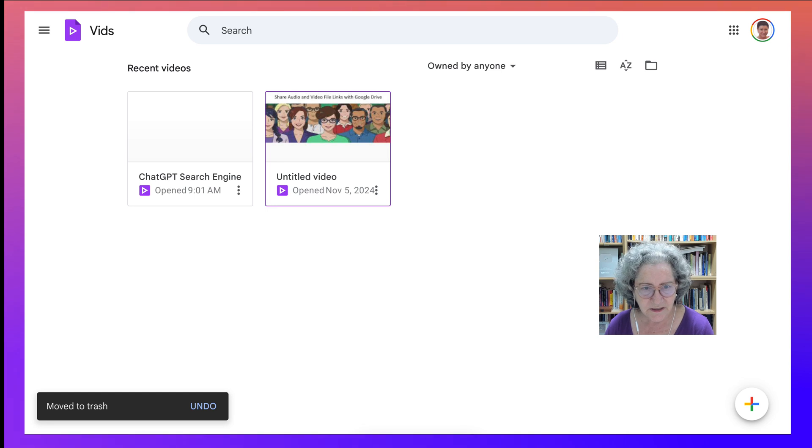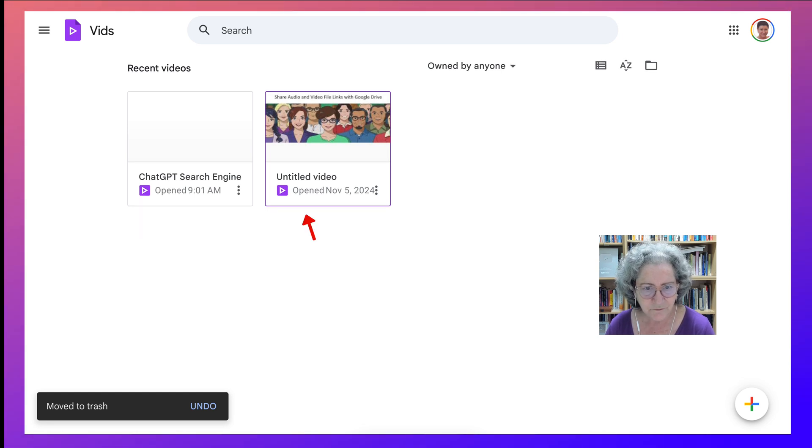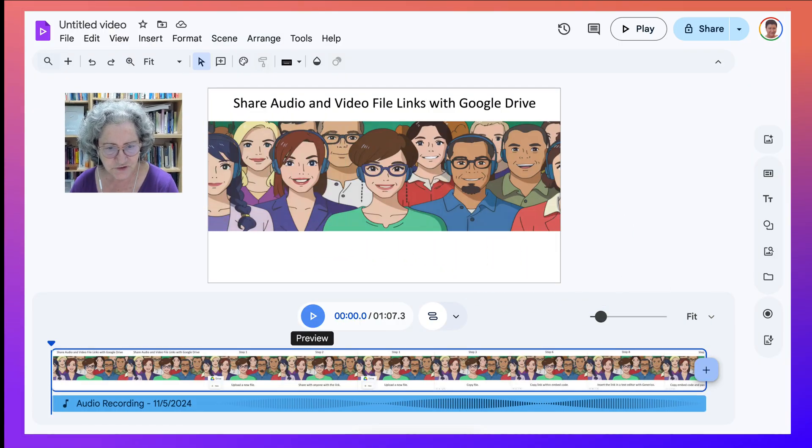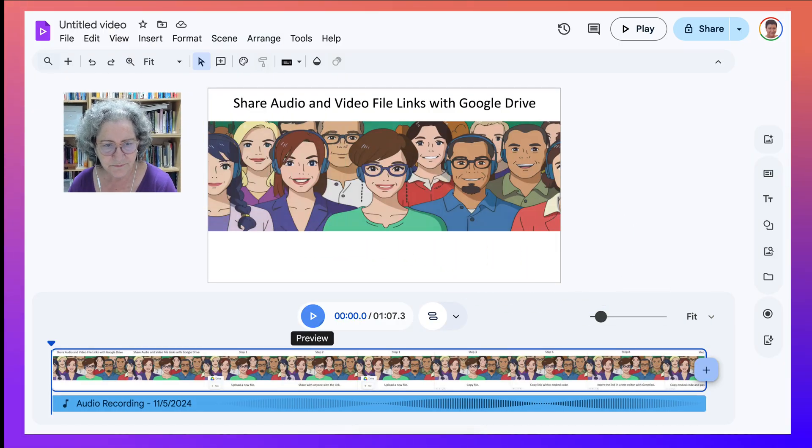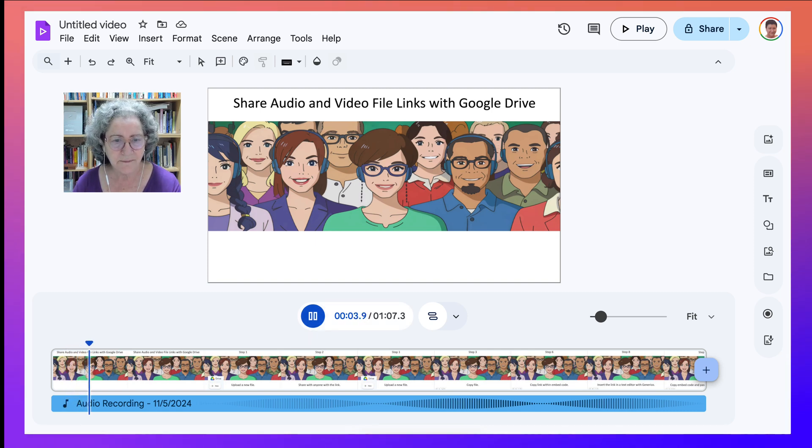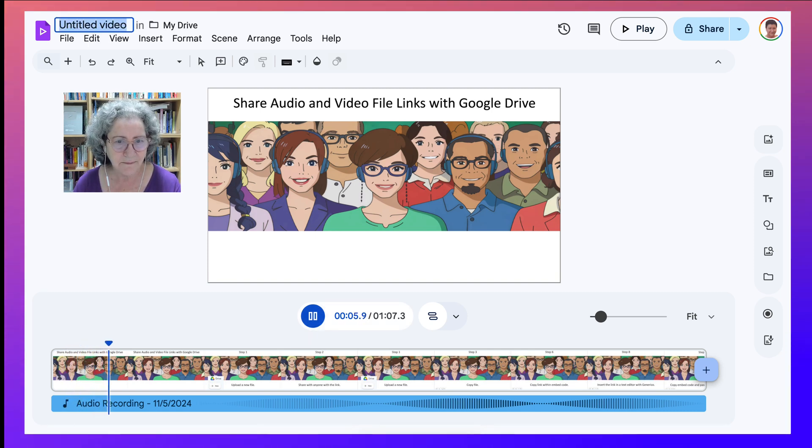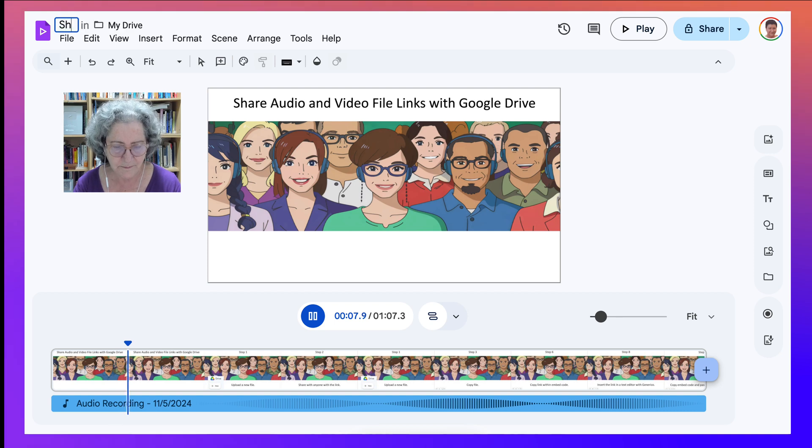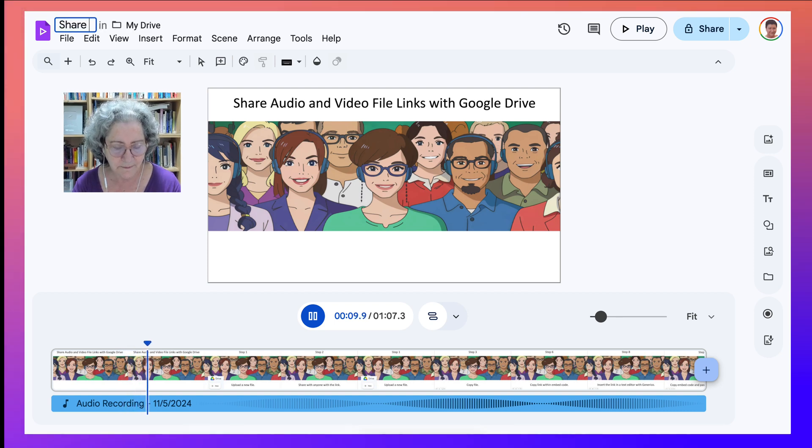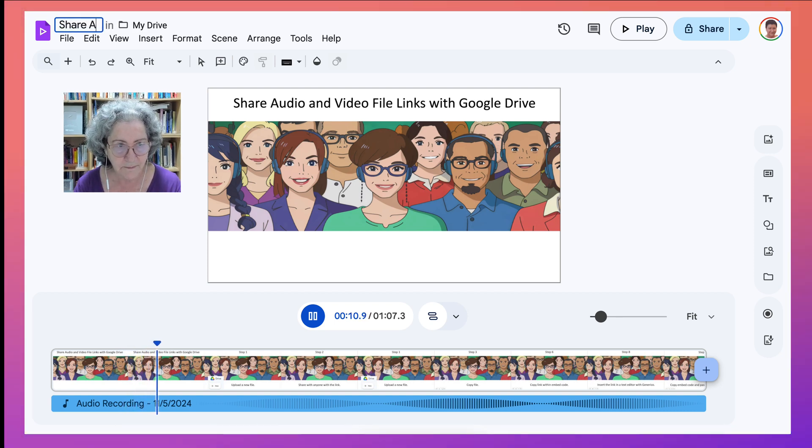So this one, Share Audio and Video Files. Here, let me share this with you. So I have 10 minutes to do this. Let me get started. In this video, I'm going to show you how you can share audio and video file links with Google Drive.